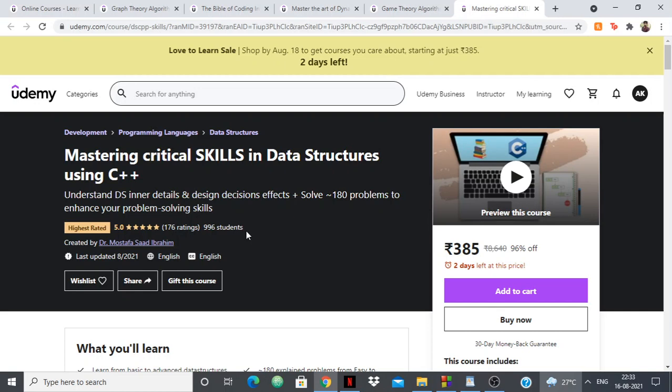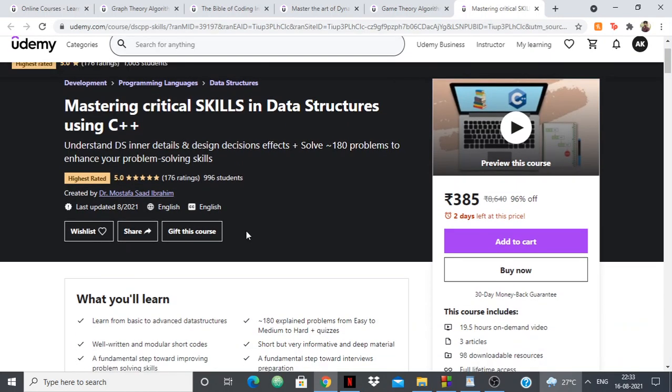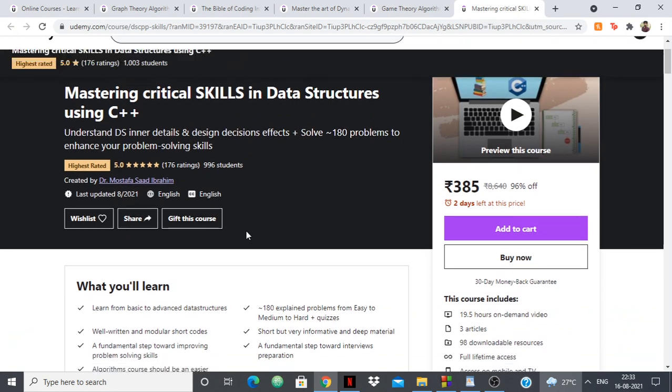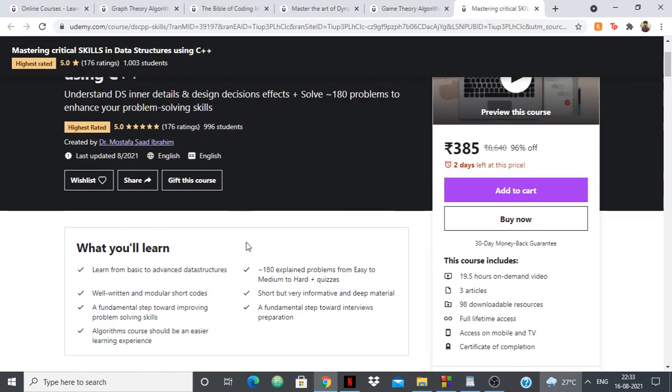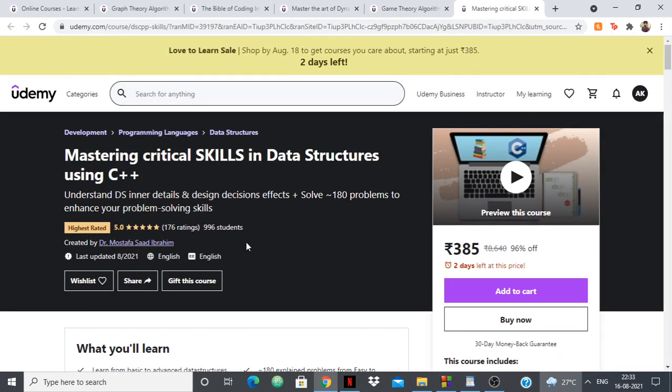You should take this course if you want to learn coding and competitive programming in C++. It is a little language-specific, but if you're going forward with C++ you should absolutely take it, because it covers everything about data structures and you'll become a master of data structures in C++. Dr. Mostafa is someone I can vouch for — just Google his name with Codeforces and you'll see the results.